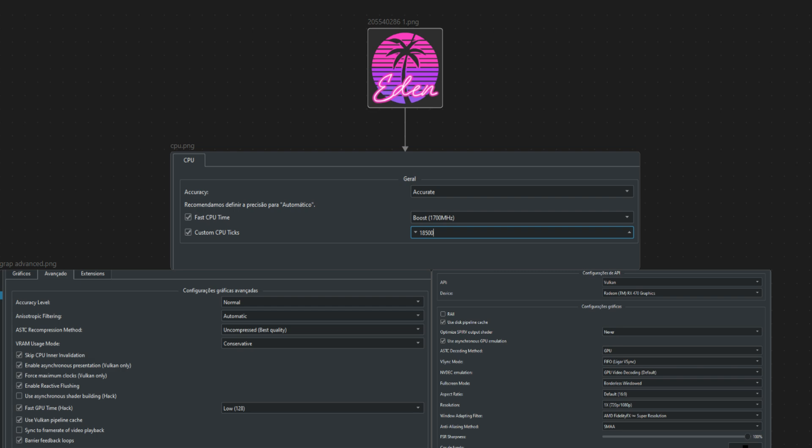As for the standard graphics settings, they're mostly self-explanatory. Just pay attention to the SPRV option. It can help with performance but may slightly delay shader compilation. Lastly, the game tends to look quite blurry by default, so I highly recommend enabling FSR and SMAA.